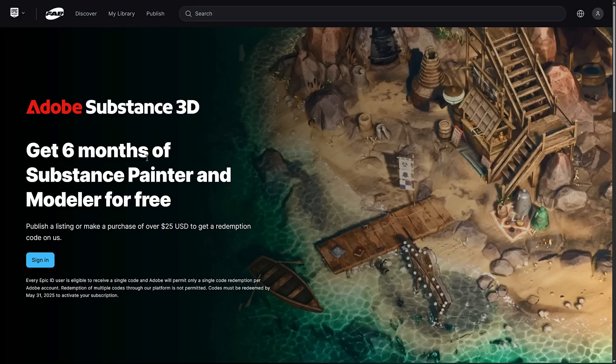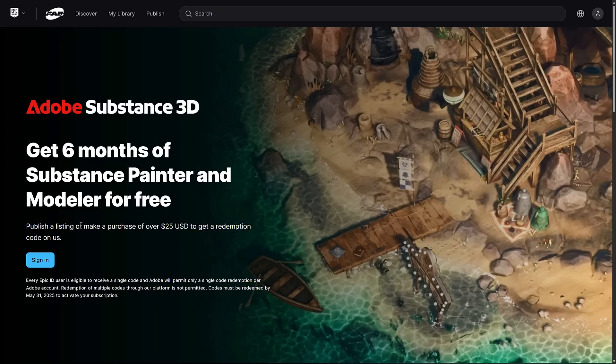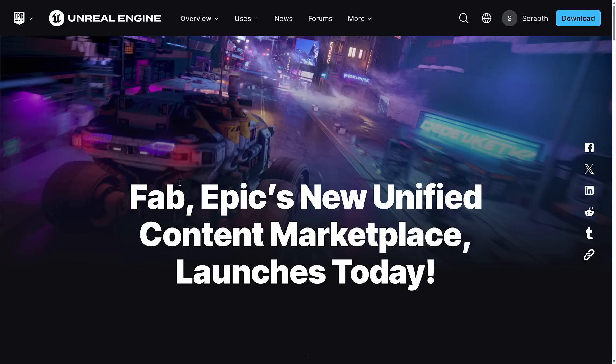They also have six months of Substance Painter and Modeler free. The condition is that you either publish something or make a purchase of $25 USD to get a redemption code. Interestingly, you can put Creative Commons assets up now, so you could just put up something Creative Commons — like make a button icon as a PNG — upload it, and get Substance Painter 3D and Modeler free for six months. I'm not sure why they went that way.